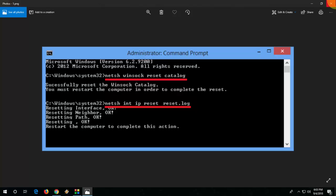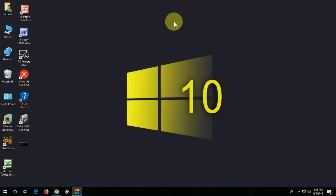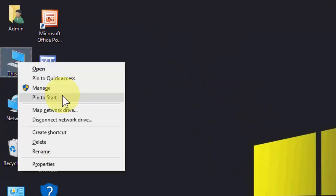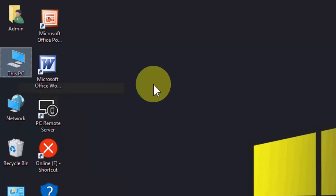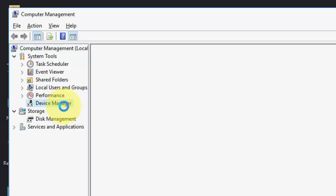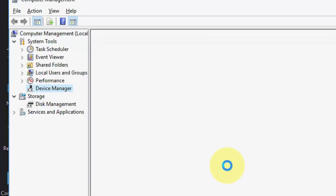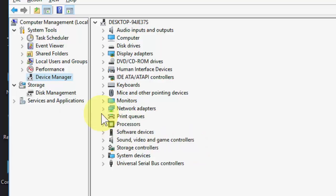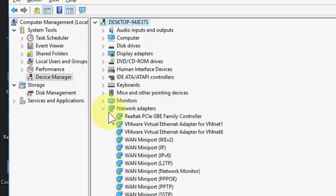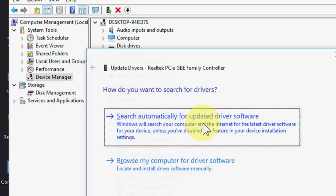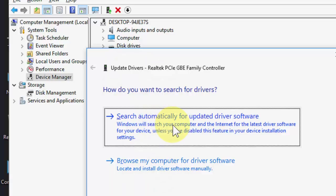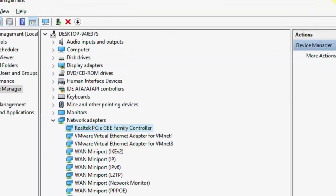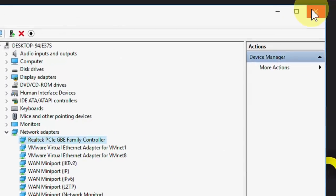The third is: go to This PC, go to Manage, and then go to Device Manager. Extend the Network Adapter section and here you need to update your network adapter. Select your network and then click on Update Network Adapter. You can directly do it from the internet. This is the third option.